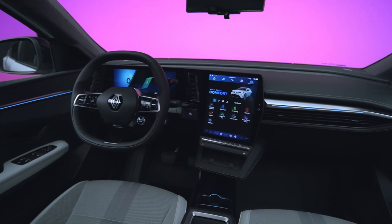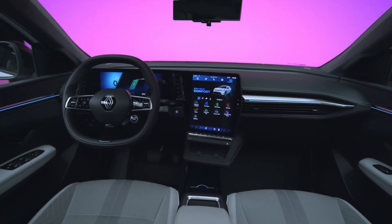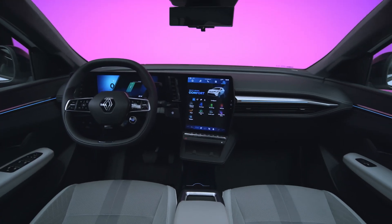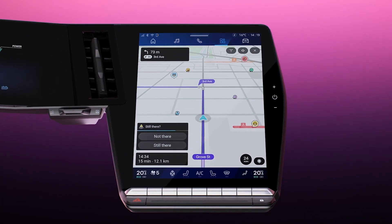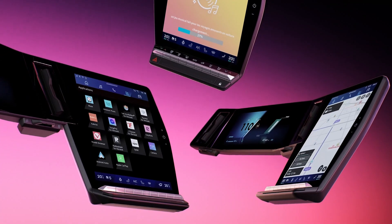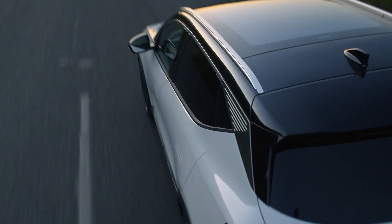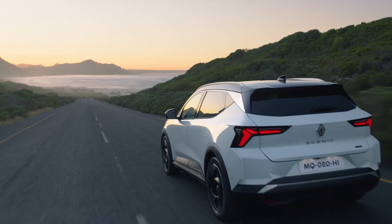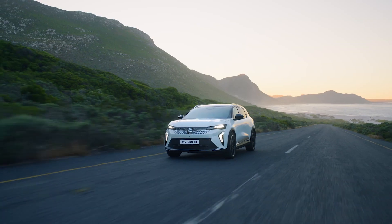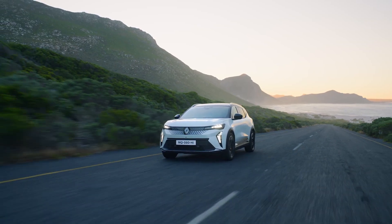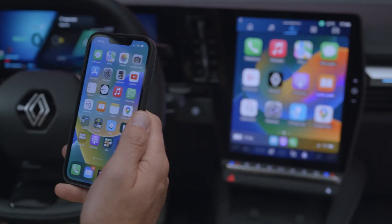With smartphone replication, you can access compatible apps on your phone directly from your vehicle's multimedia screen via Android Auto or CarPlay for iPhones.